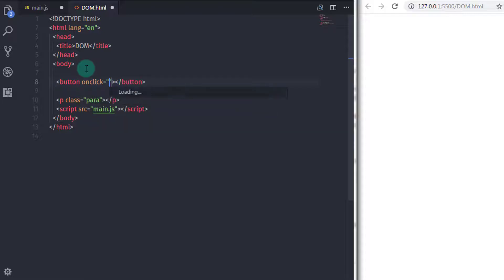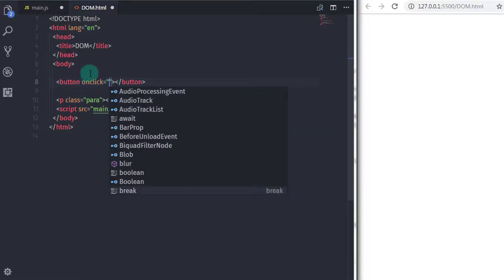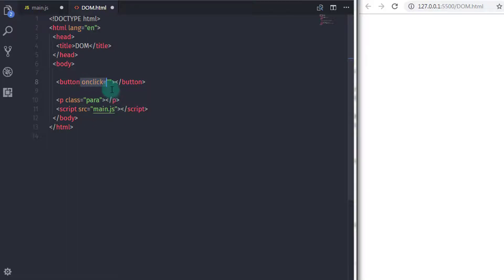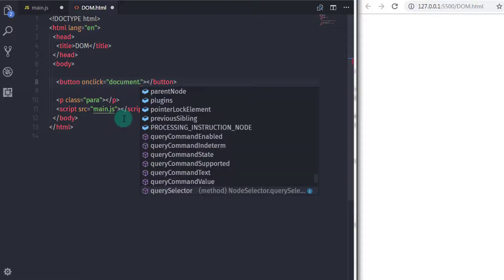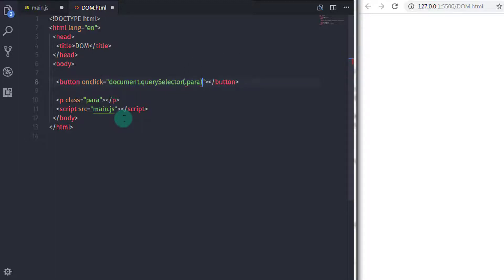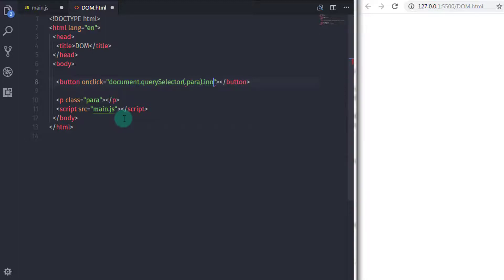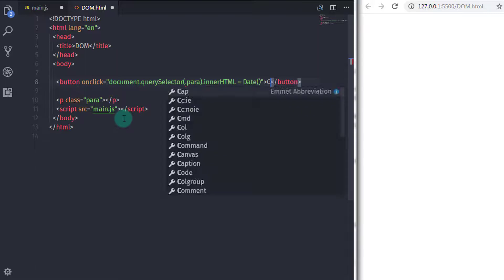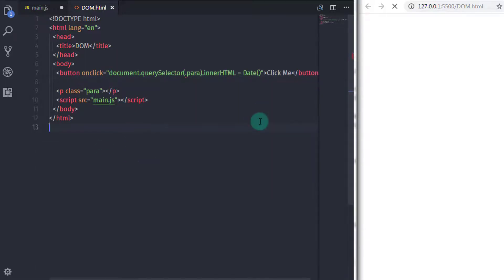I will say onClick is equal to, and in the double quotes you can specify a JavaScript statement. So here I will say document.querySelector and select the paragraph using querySelector method. In the argument I will specify '.para'. I will first select the paragraph and change the paragraph text — I will say dot innerHTML and specify a Date object here. When you execute this statement, your paragraph will display the current date.